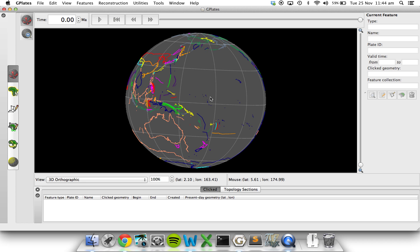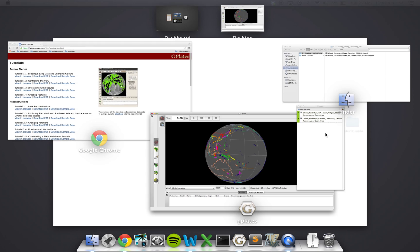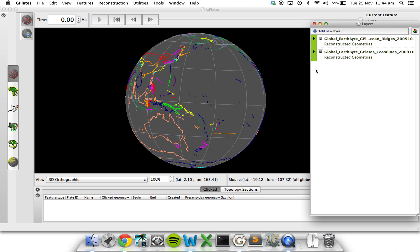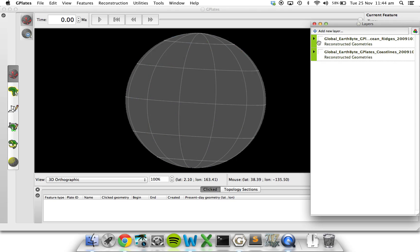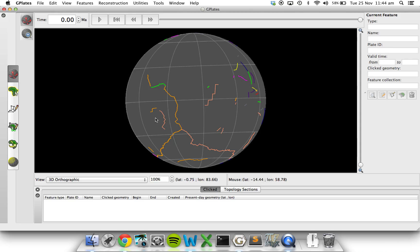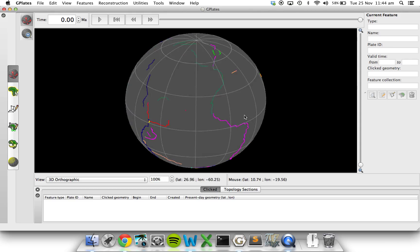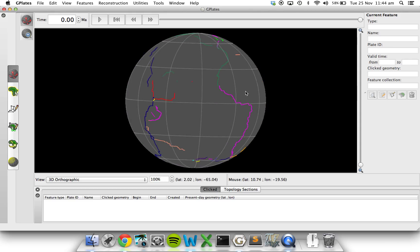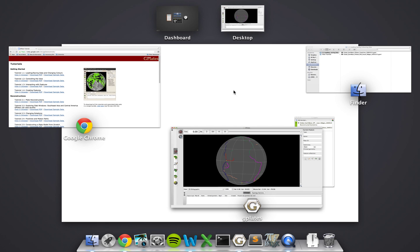One other thing that we saw was that layer window that came up. If you want to have a look at one layer and not the other, it's pretty easy. All you have to do is press this little eye here. So let's turn off the mid-ocean ridges. We're just looking at the coastlines. And if we turn off the coastlines and turn on the mid-ocean ridges, we're just looking at a bunch of squiggly lines that represent those mid-ocean ridges.